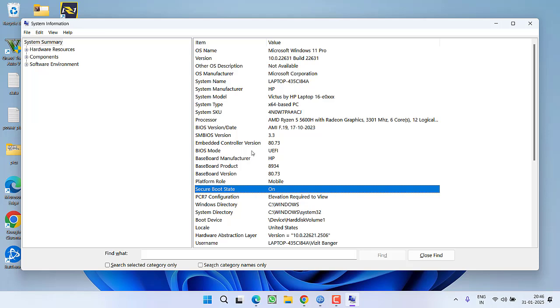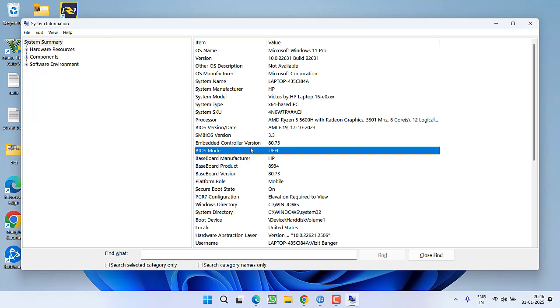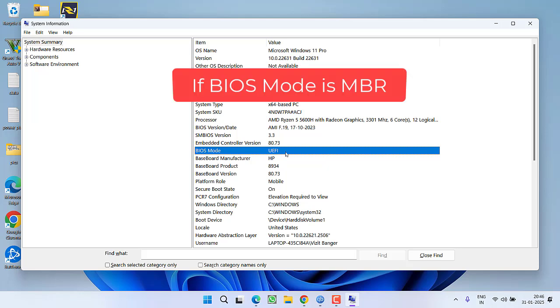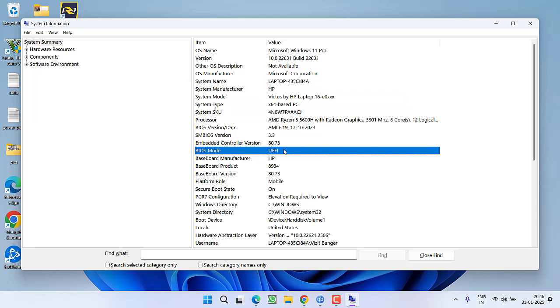Now here is the next step: if your BIOS mode is MBR, it is not UEFI. If it is MBR, you need to change your BIOS mode from MBR to UEFI.